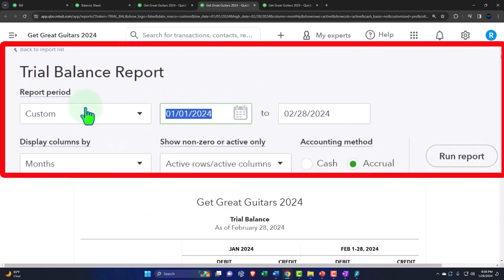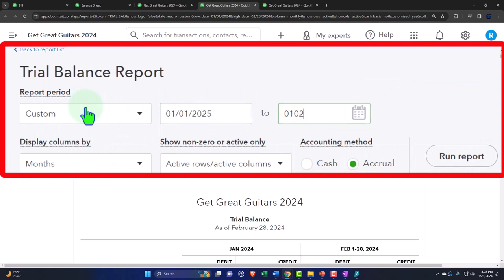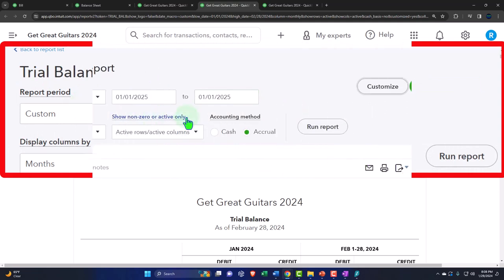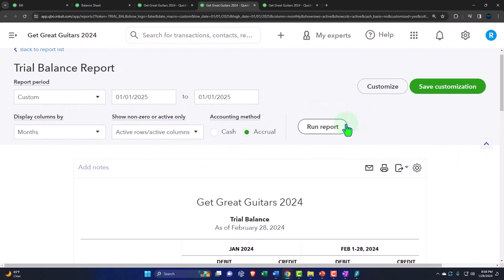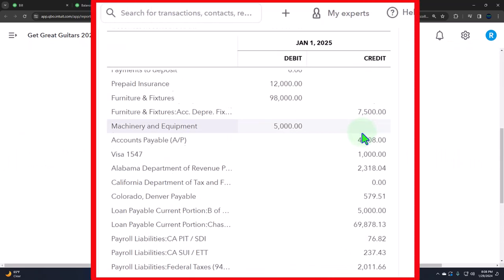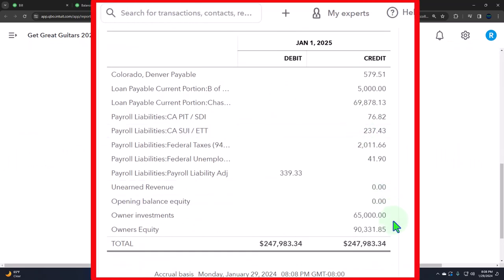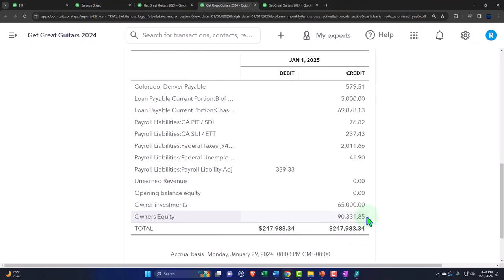The entire income statement is part of equity — revenue minus expenses, or credits minus debits — resulting in a net credit balance of net income, which then rolls into owner's equity, similar to retained earnings in a corporation. QuickBooks does that process on a yearly basis. If we change the year to 01/01/25 we can actually see it happening — the net income rolling into the owner's equity.